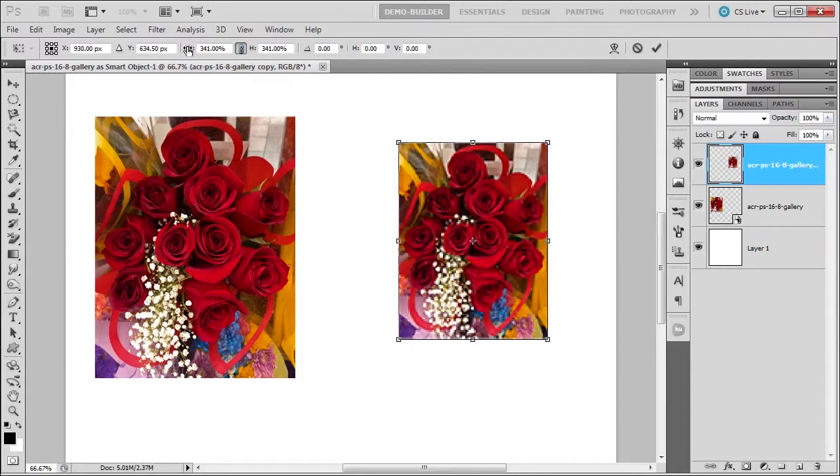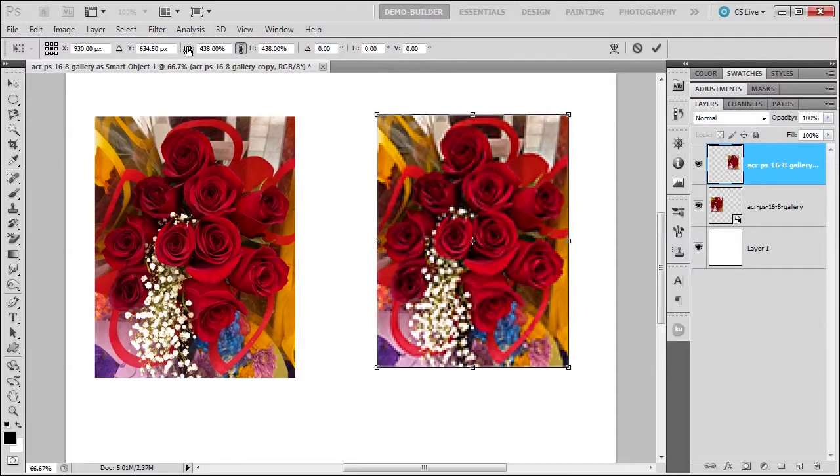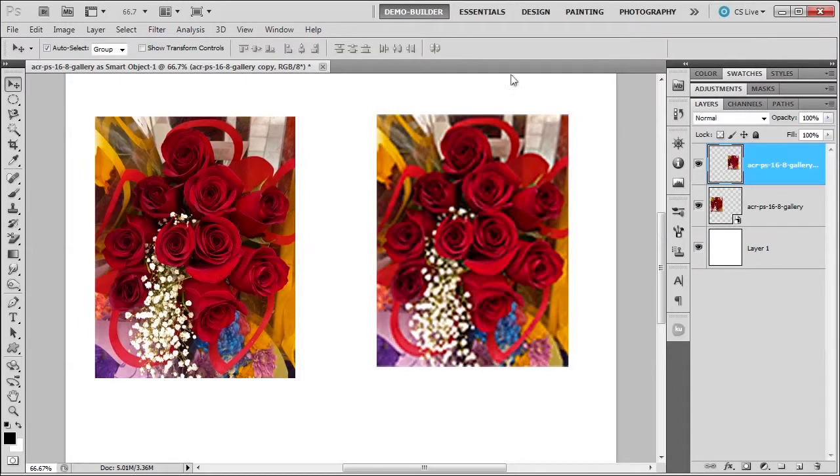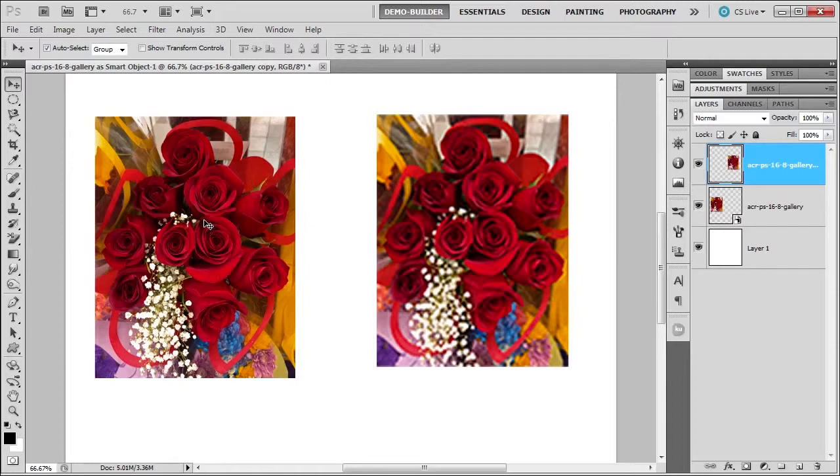And this is a perfect example of the difference between a smart object and a regular layer. Look at the smart object: we reduced it and then we enlarged it, and it still kept the original contents or the original image data of these roses. Beautiful. Let's look at a regular layer: we reduced it, no problem. We enlarged it—problem.